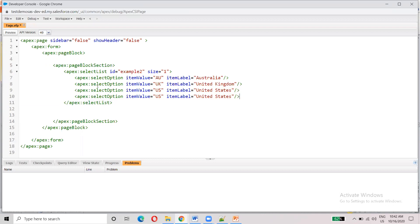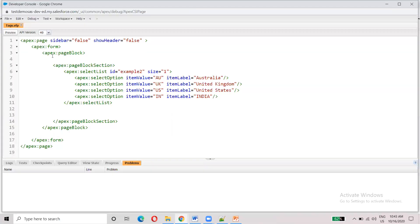So, what you want to do with India is we can use India. So, you can use India, we can select India. Select list, select options. If you have a select option, you can choose what option you want to choose.